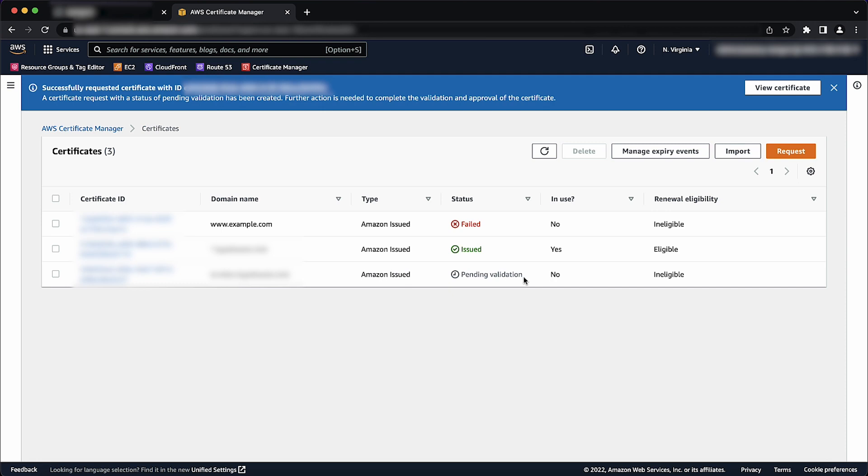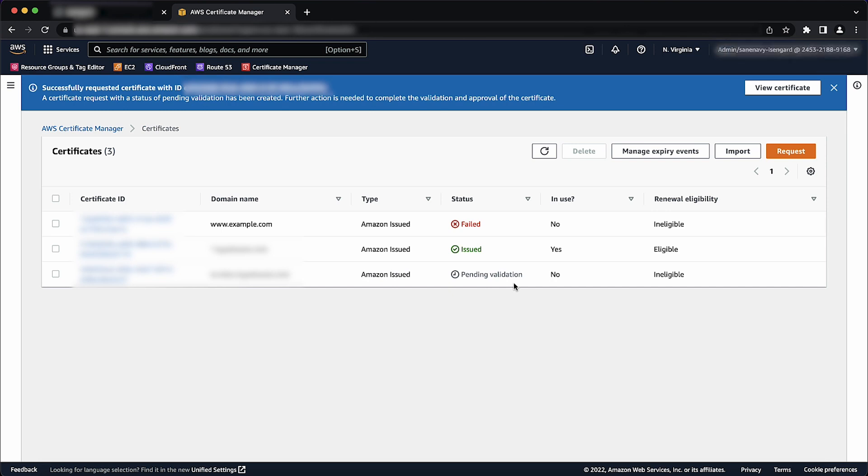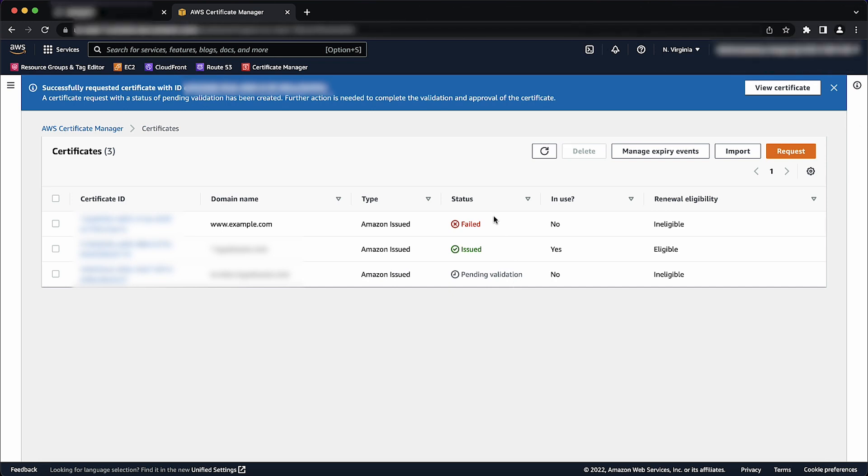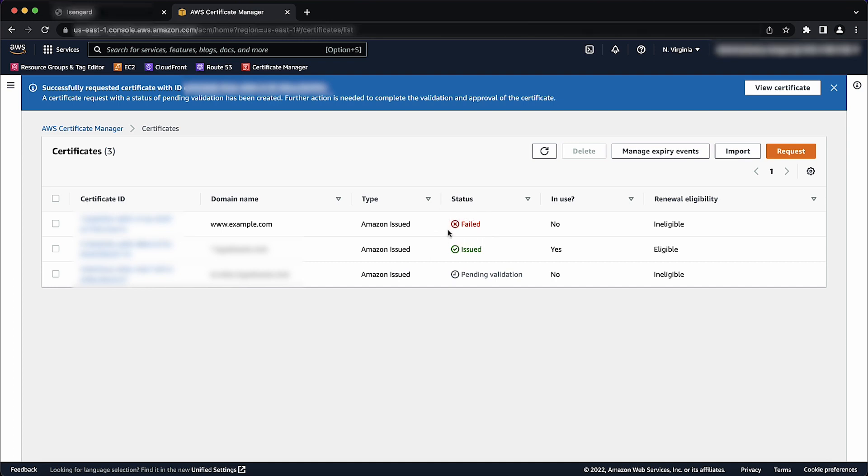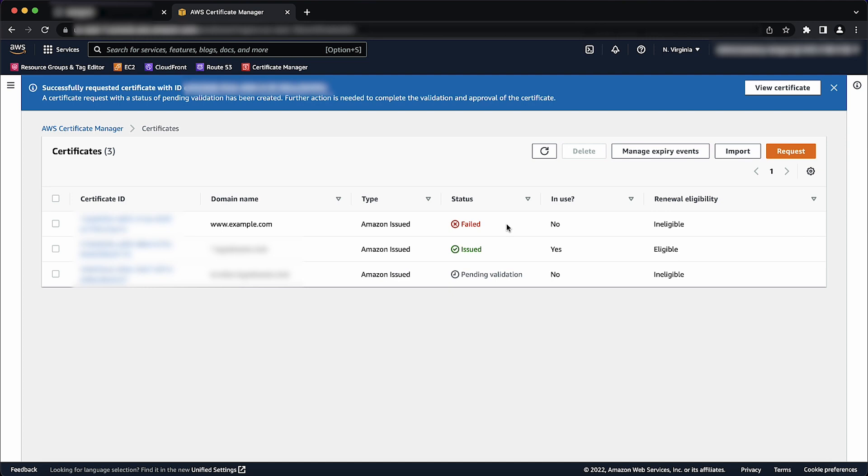If you receive one of these errors, then browse our documentation about resolving these issues. ACM tries to validate a certificate for 72 hours and then times out. Please note, if a certificate shows status failed or validation timed out, then delete the request, correct the issue with DNS Validation or Email Validation and try again. If validation succeeds, then the certificate enters the status Issued.